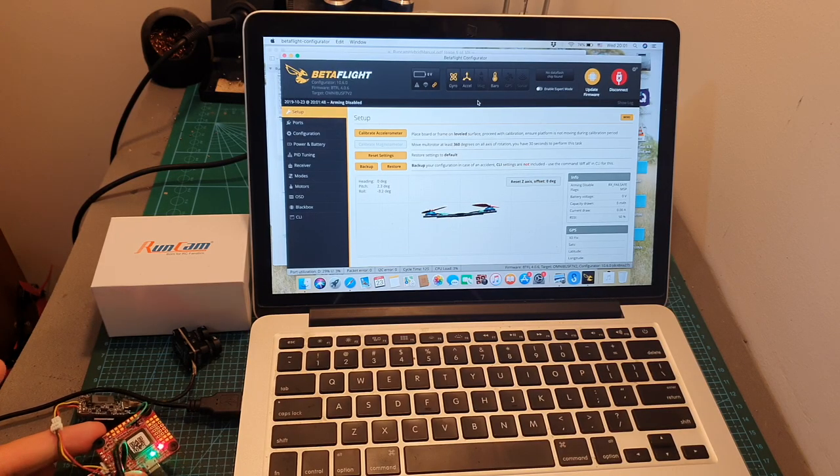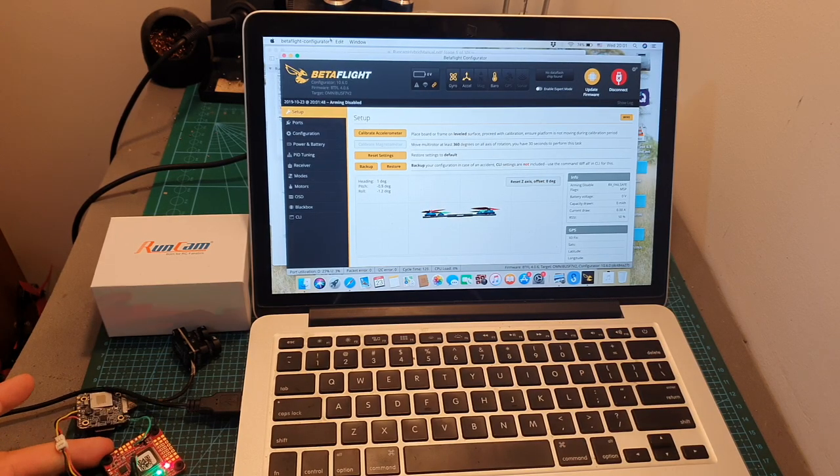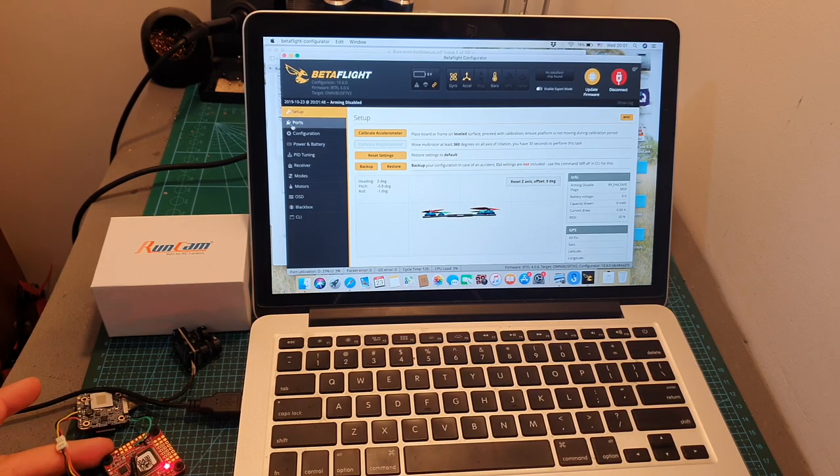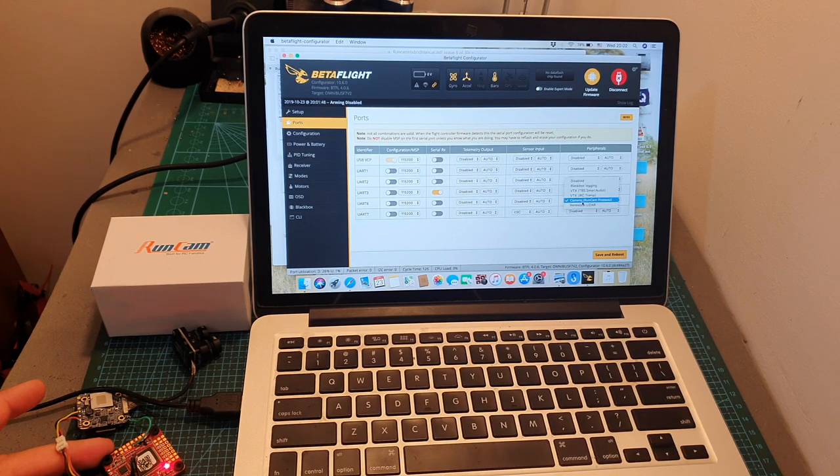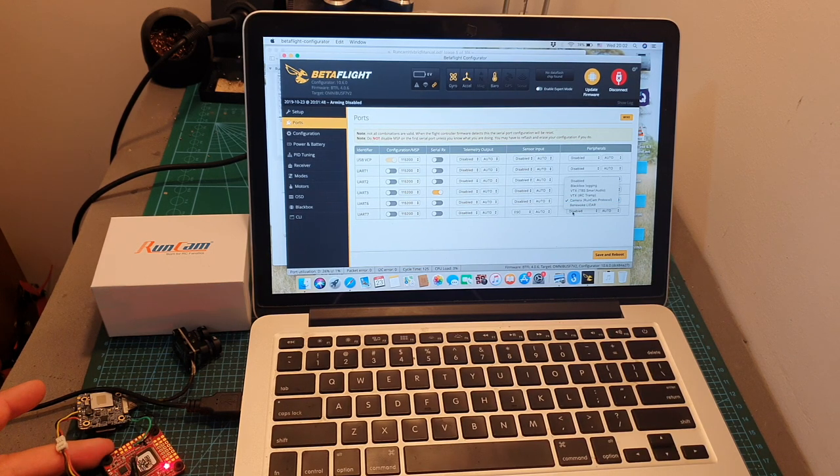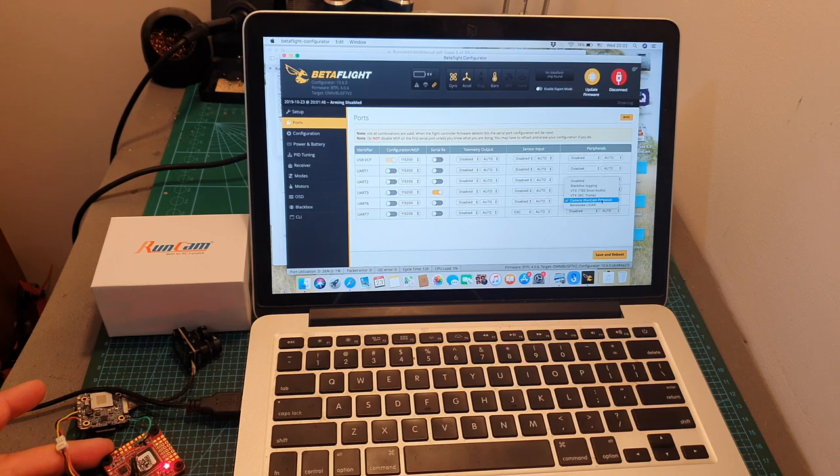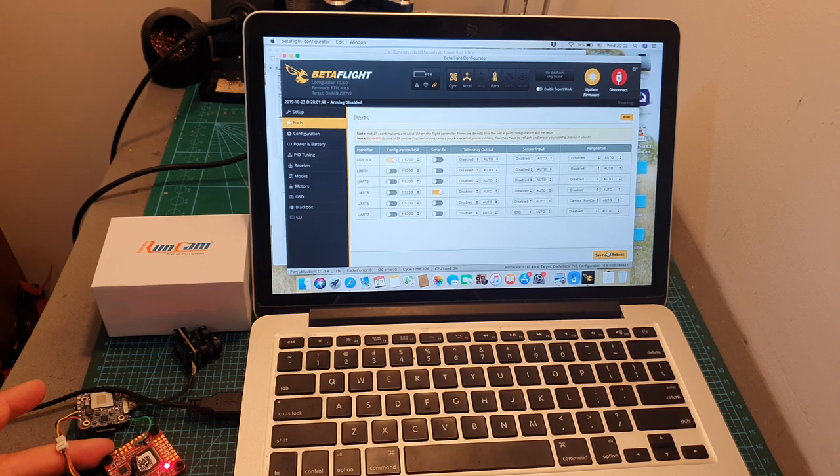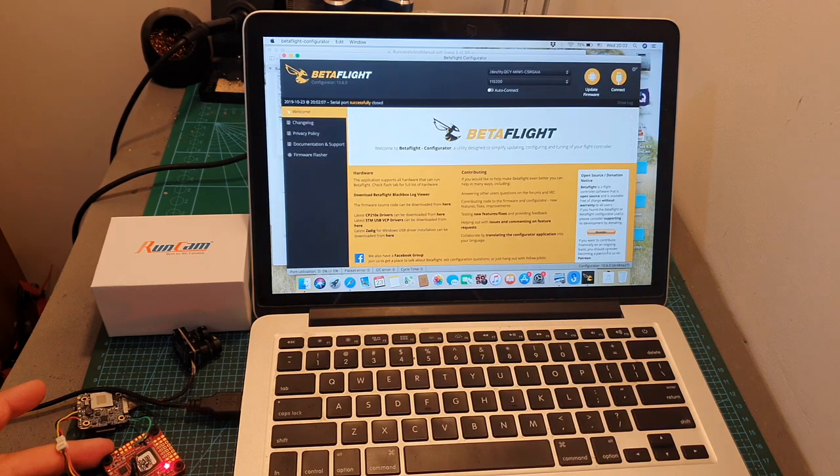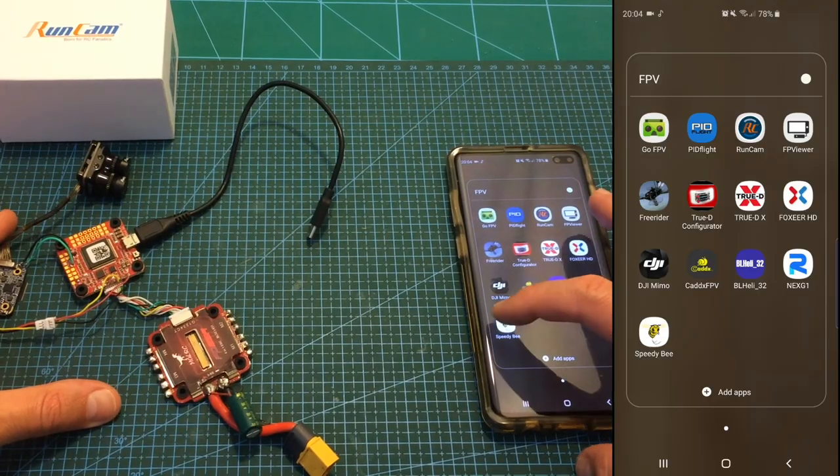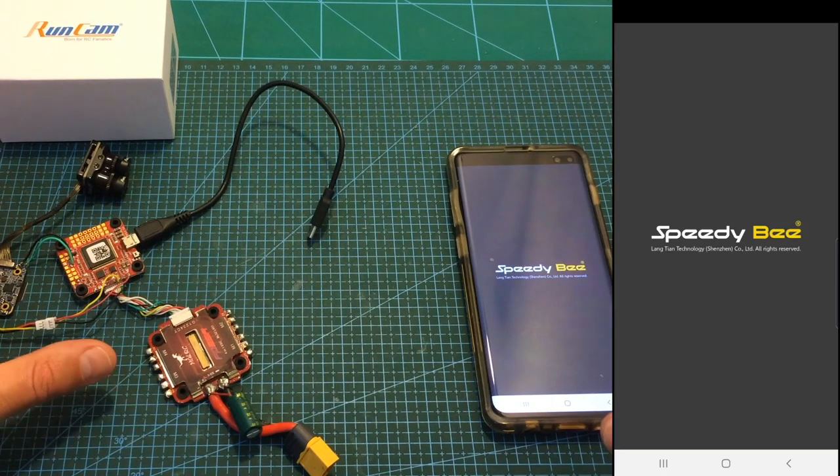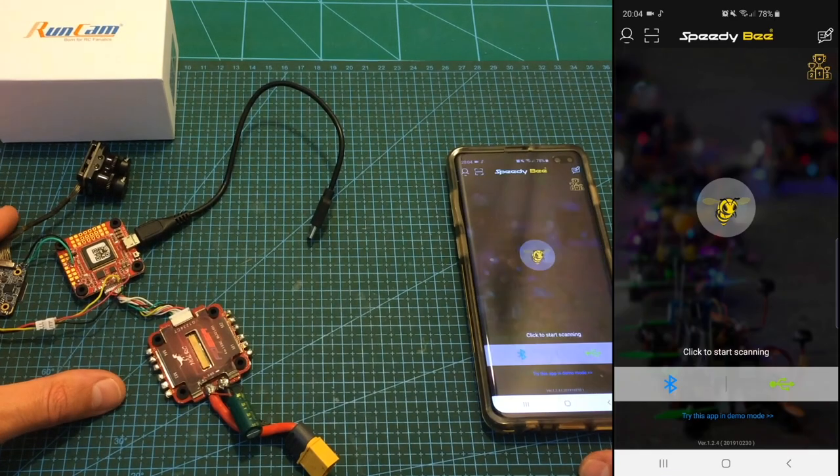Then connect the flight controller to Betaflight, head over to the port section and select under peripherals next to the UART port that you chose to use camera Runcam protocol, hit save and reboot and now we are going to use the SpeedyBee app in order to update the firmware of the camera.